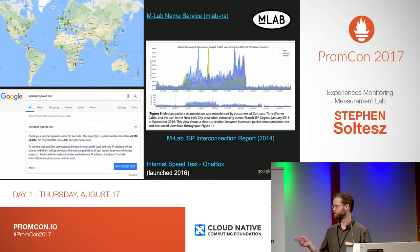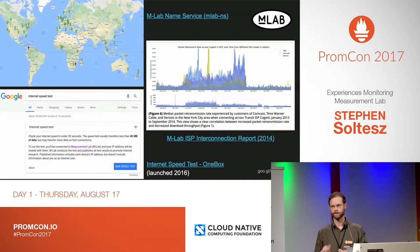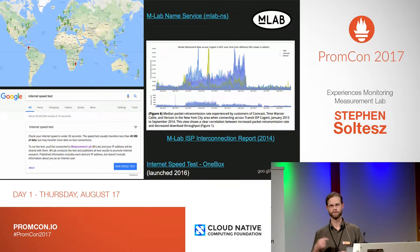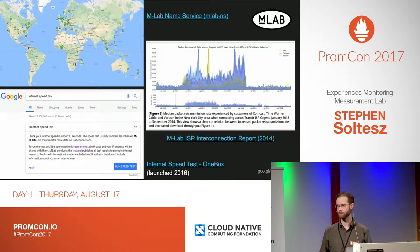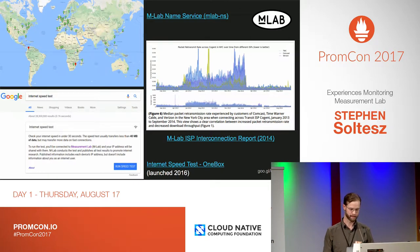For example, in 2014, the ISP interconnection report discovered severe congestion in network interconnects in the United States. Ultimately, that report informed the FCC's open internet order in support of network neutrality. And more recently, our team has been working with regulators in the EU to support similar efforts.